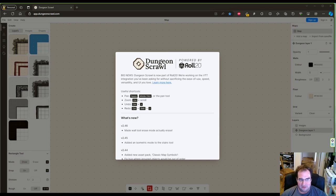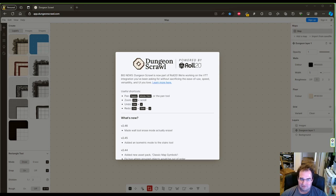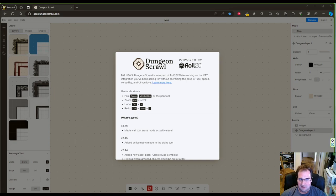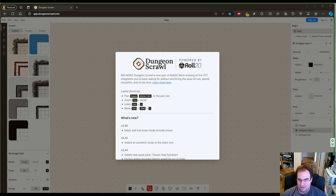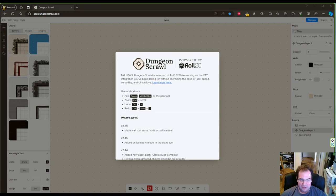One mistake that I've seen many new GMs make is drawing a map that doesn't follow any kind of logic. They either go online and have one randomly generated by a site like Donjon or they draw one themselves and it's kind of all over the place. Remember, every structure is designed with a purpose in mind so you have to follow certain logical rules.